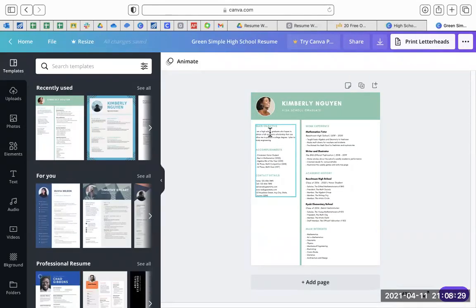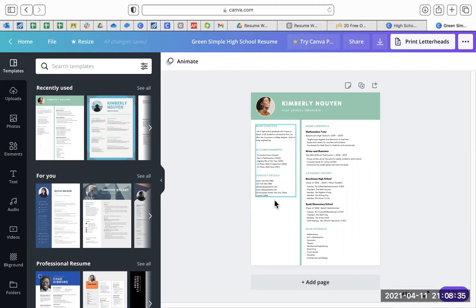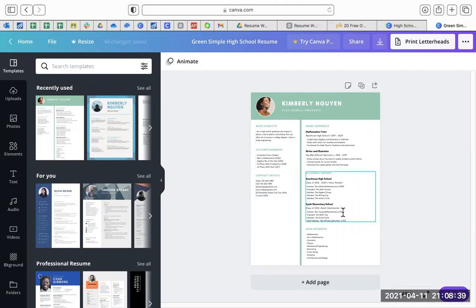You can go in and then rewrite it for your things—your accomplishments, your contact details, your work experience, where you went to high school.